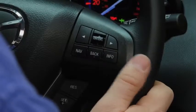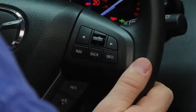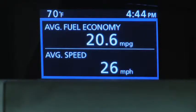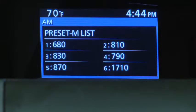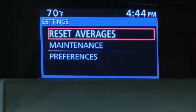Press the Info button to cycle through screens for Average Fuel Economy and Speed, Current Fuel Economy and Range, and Audio Display and Settings.